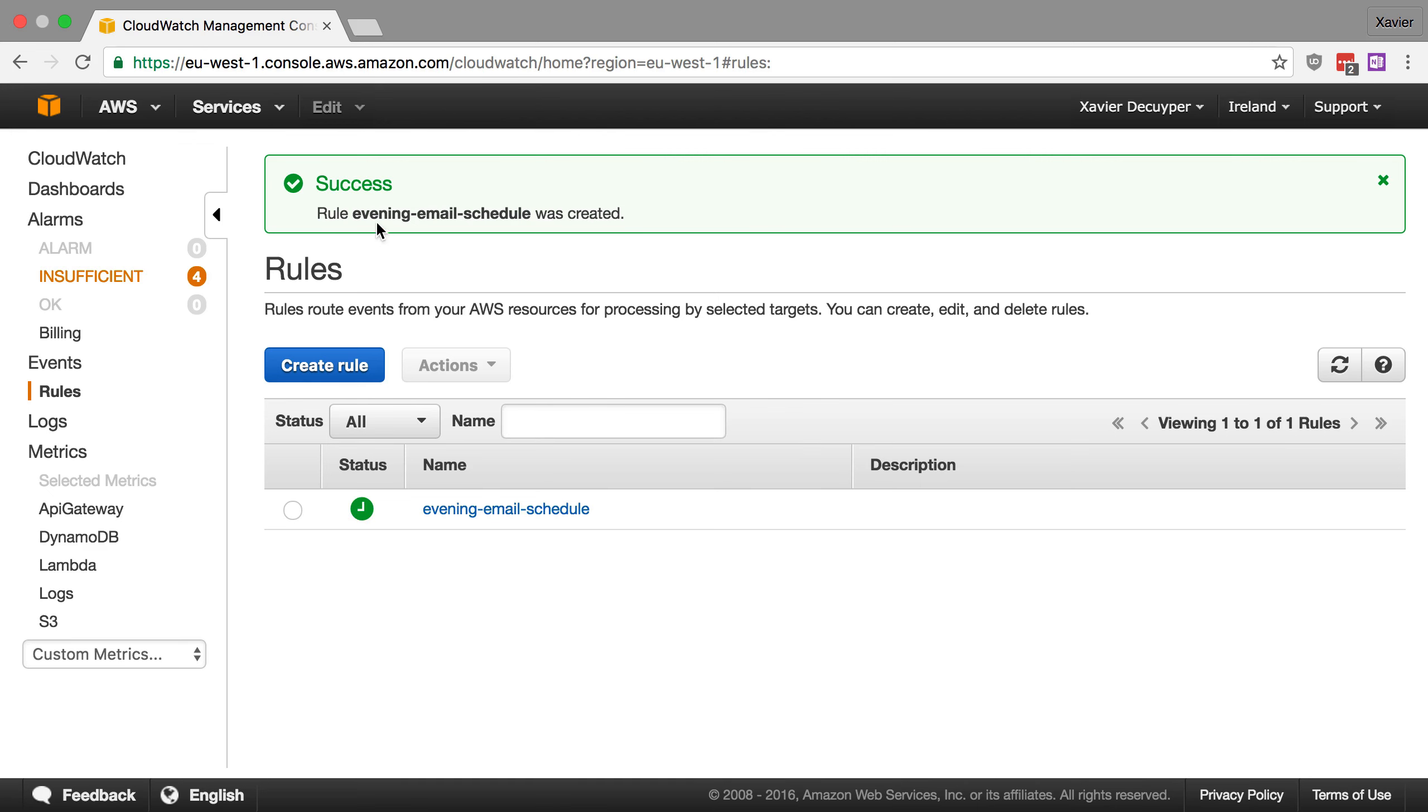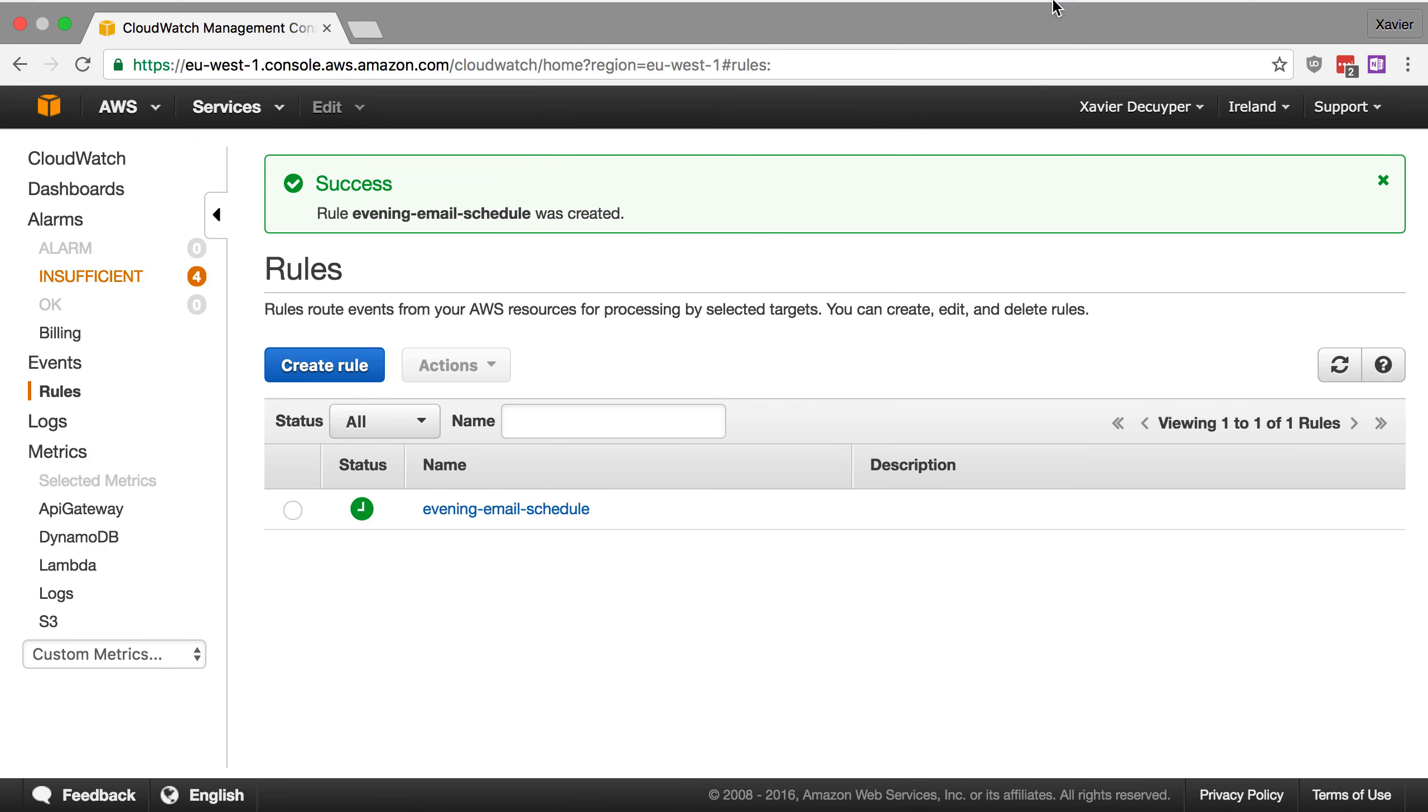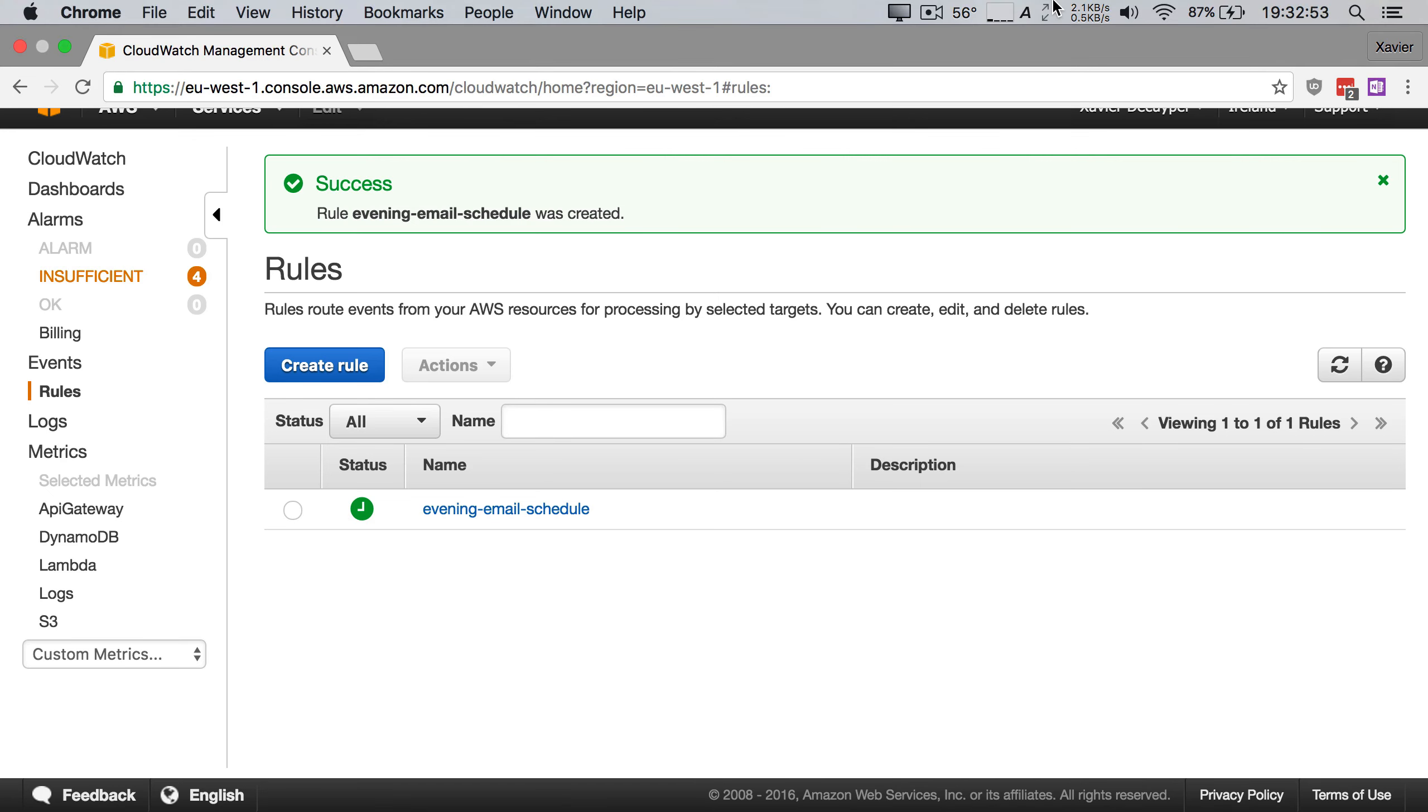And there you go, the rule was successfully created and now all that's left is to wait until the time has come that we said our lambda function should run. So I'm going to speed up this video and then I'm going to show you the email that I received from my lambda function.